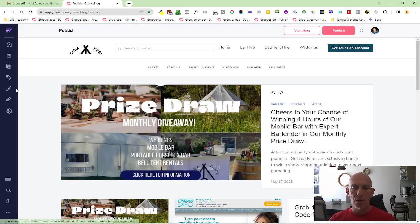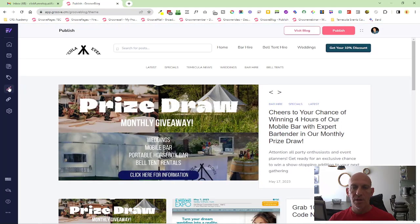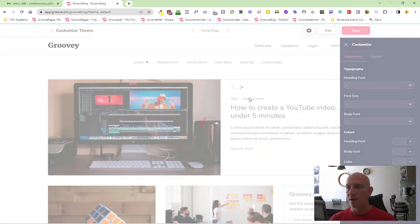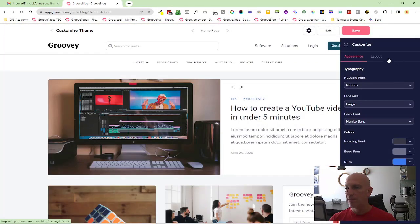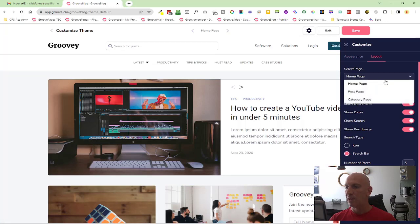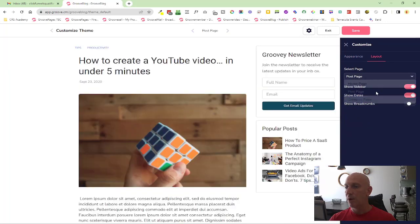I'm going to come into my blog, come into themes, and customize my theme. Then I'm going to click on layout and select the post page, and you'll now see here the show breadcrumbs option.